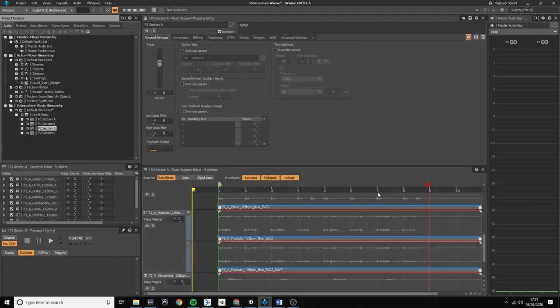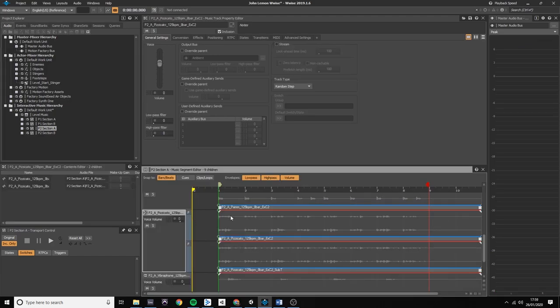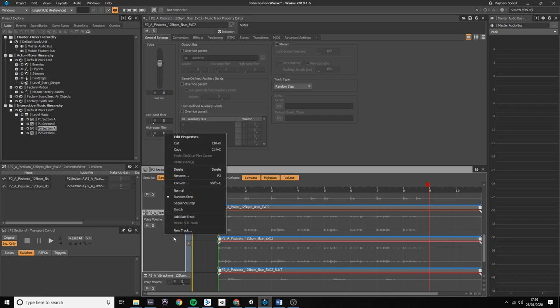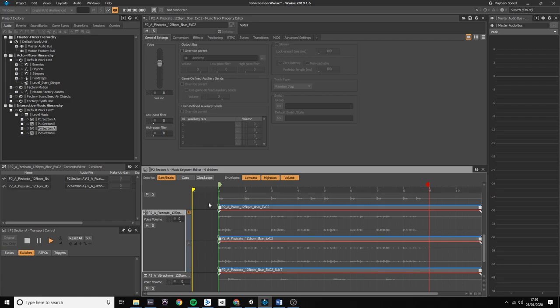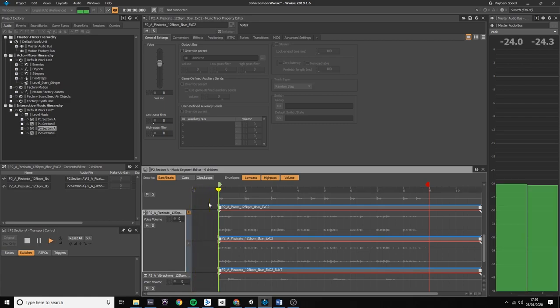For the section B part I created two variations of the pizzicato strings. I wanted WWISE to play them randomly, so when you right click on the track, you can create sub-tracks, therefore more variations for your individual instruments. Let's check it out by hitting the F button on the track.